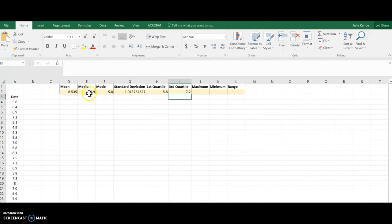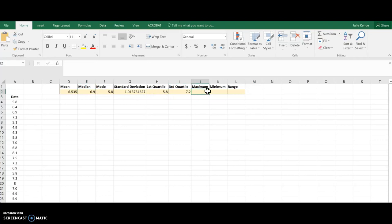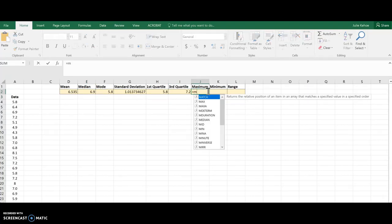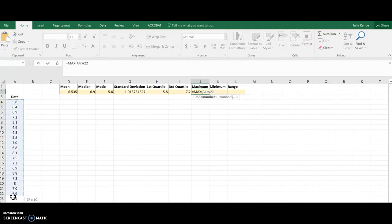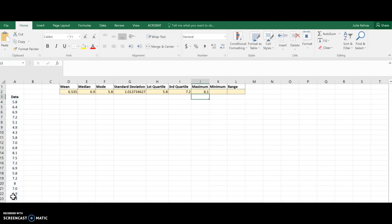The second quartile I already found when I found the median, so I don't need to do that again. For max, again, I'm going to hit equals and then start typing in max, and look, there's the function I'm looking for, and then just select my data again and hit enter. There's the maximum value.